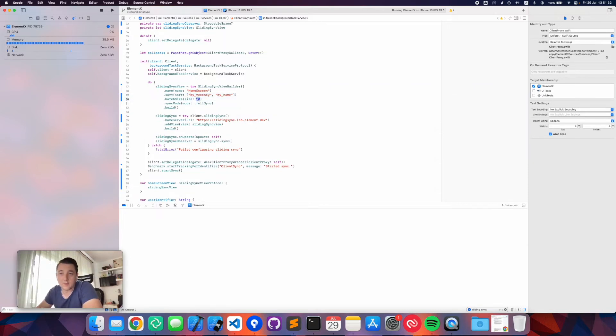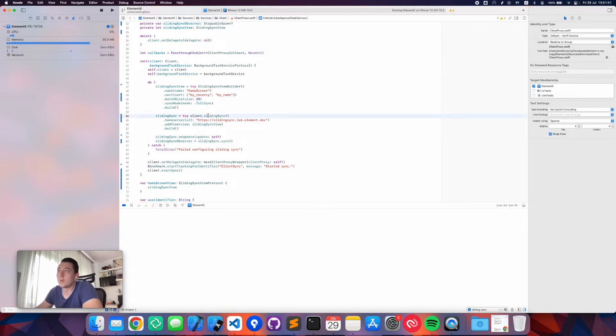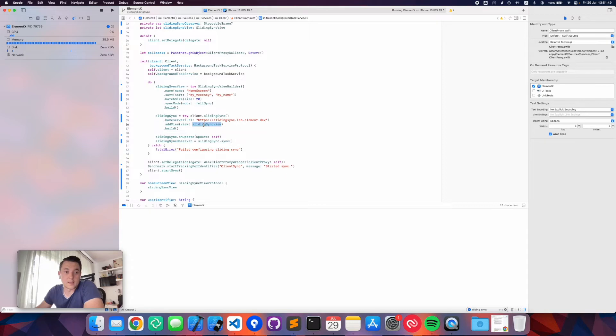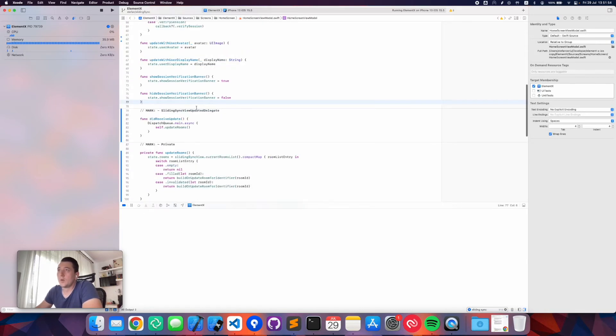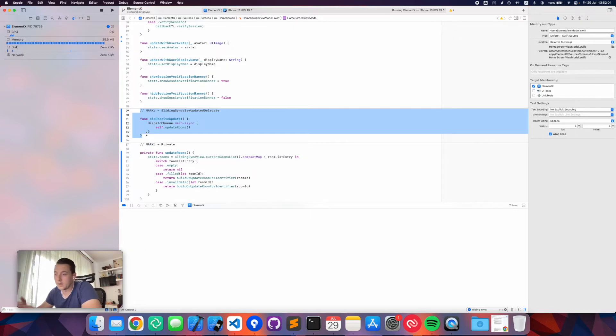In this particular case, because we're building the home screen, we're going to create a particular view for it called home screen. We're going to sort it by recency, tell it that it's going to be batched up in fetches of 20 rooms, and then tell it we want it to go ahead and fetch all the rooms so we have a full list at the end. Once that's done, we can configure the actual sliding sync with a proxy to the sliding sync instance and then add that view to it so it gets updated as events come in.